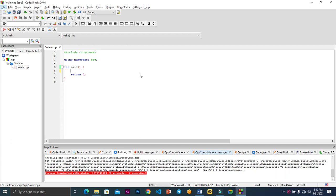Welcome back to this lesson on C++. In today's lesson we're going to talk about control flow statements. Under control flow, we're going to talk about the if statement.